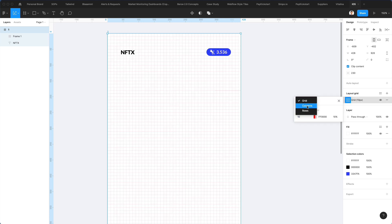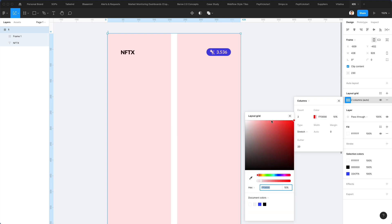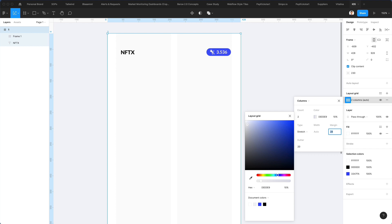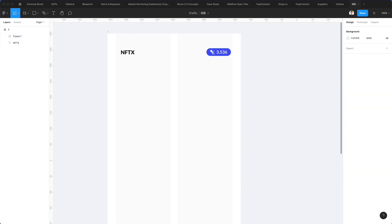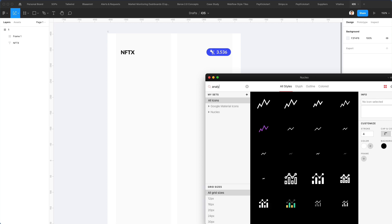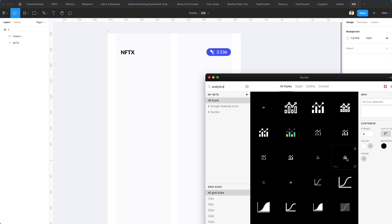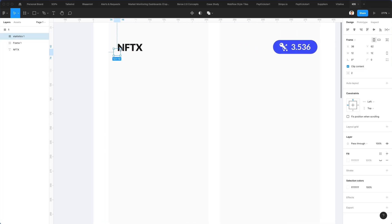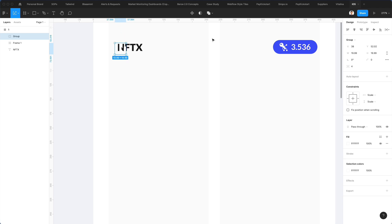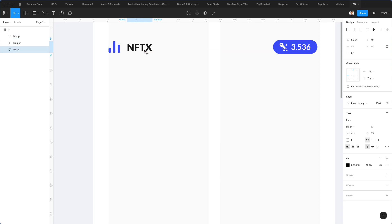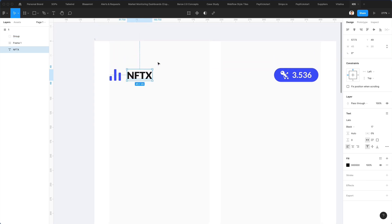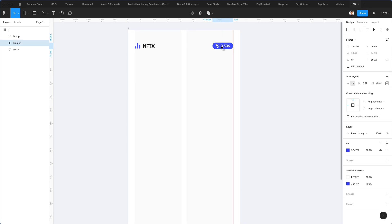Now we're going to create a layout grid with two columns. Let's make it gray and towards a blue, and give it quite a bit of margin. Let's write something like 'analytics' and use one of these symbols as the logo. I'm going to go over here, increase the size, frame it, and make it blue. And here we have our base for the app.